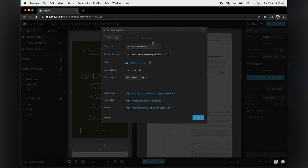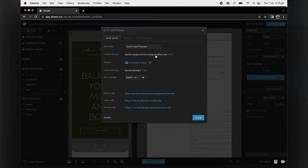You're going to go to your site settings after you have added your website to your personal account and over here on custom domain it's going to say setup domain.